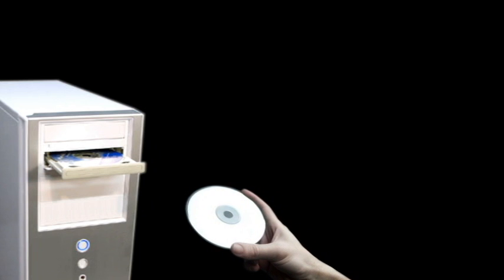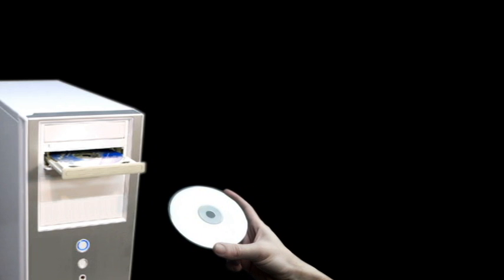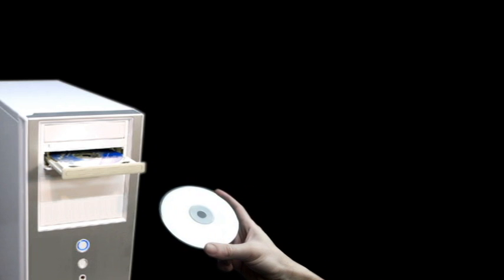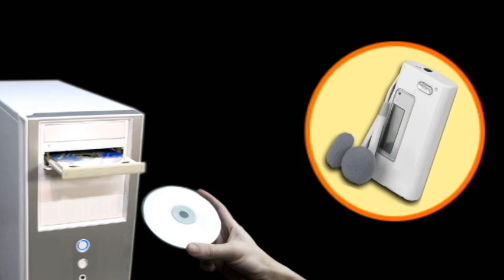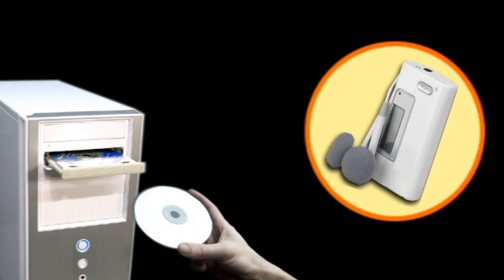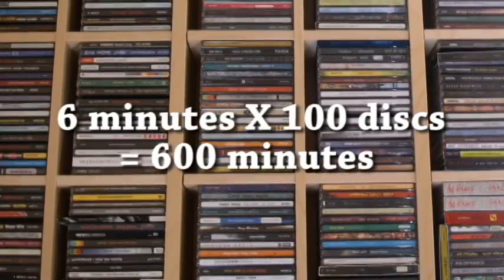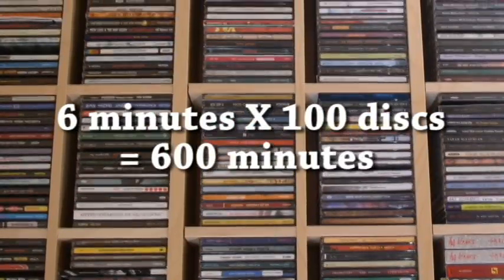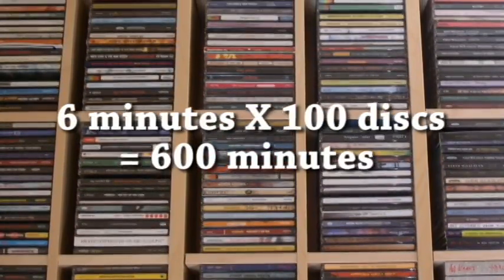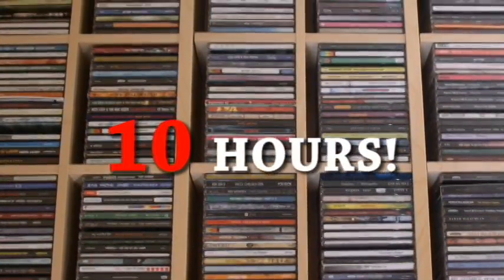Isn't it a hassle to transfer a large collection of music CDs to digital files so you can play it on your favorite MP3 player? If each CD takes 6 minutes, then for 100 discs it would take 600 minutes, which is 10 hours.